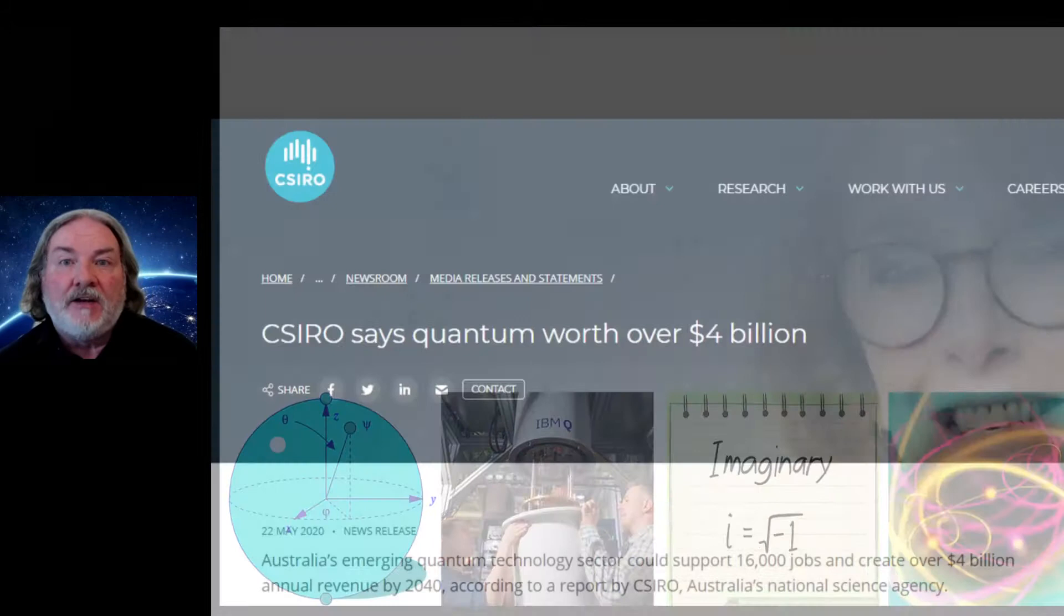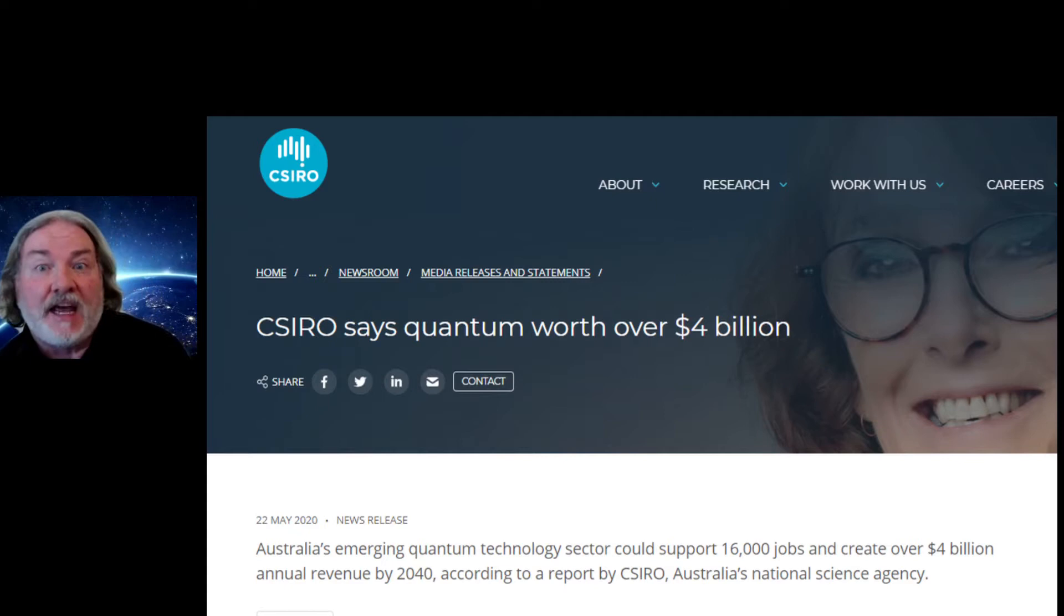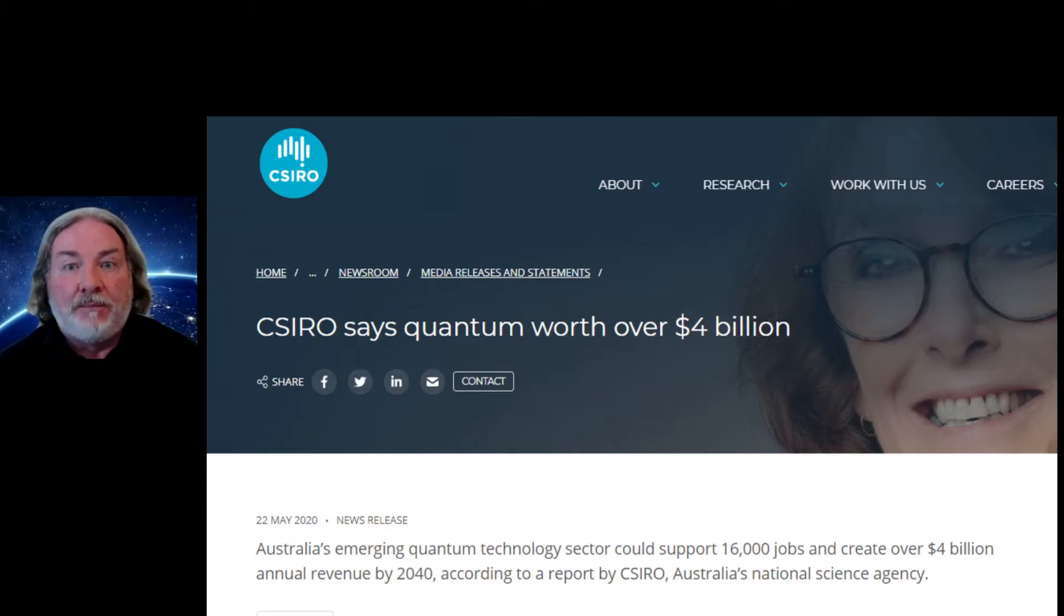In Australia alone, CSIRO have just predicted that by 2040, the quantum computing sector will be employing 16,000 jobs in Australia alone and will be a $4 billion industry. The time for your children to learn about quantum computing is now.